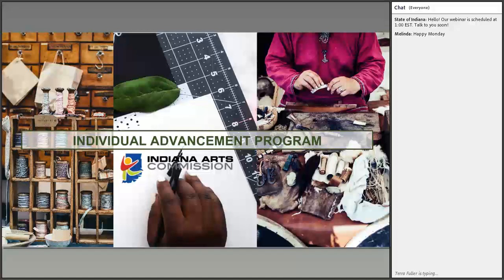Welcome to the Individual Advancement Program main webpage webinar. Feel free to throw questions into the chat box and I will answer them at the end as I have time. Please excuse any coughing — I'm recovering from a sinus infection.